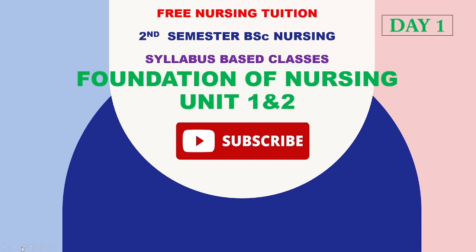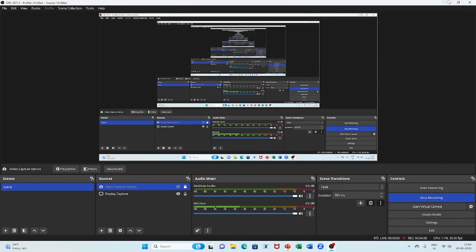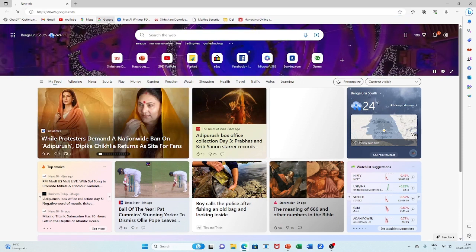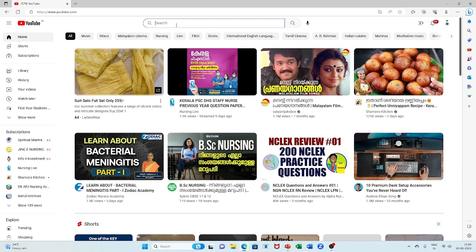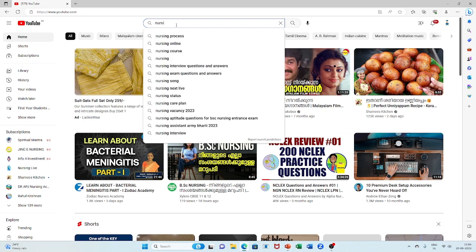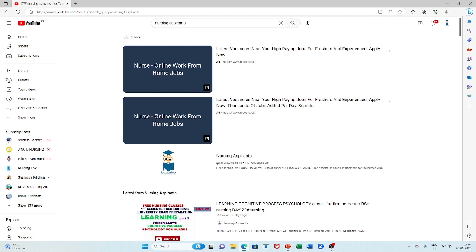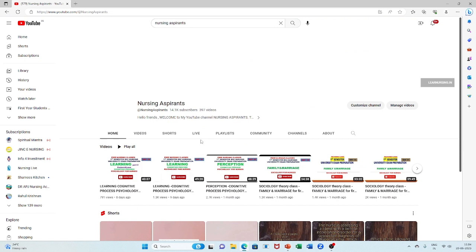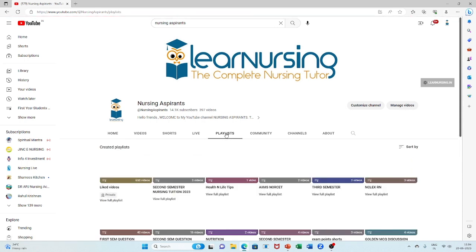If you want to search directly for second semester videos on Google or YouTube, type 'Nursing Aspirants' in the YouTube channel. This is our channel. Now we are here. Click the channel, then subscribe. You will need to click Home, Videos, Shorts, Live, Playlists. Click the playlist.